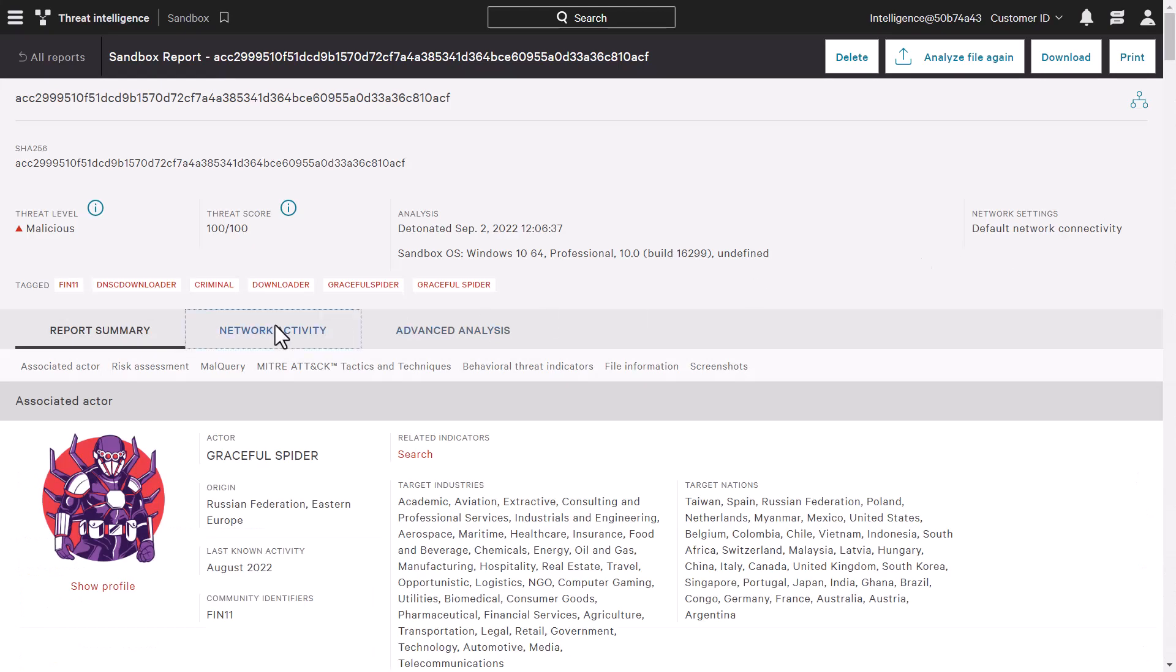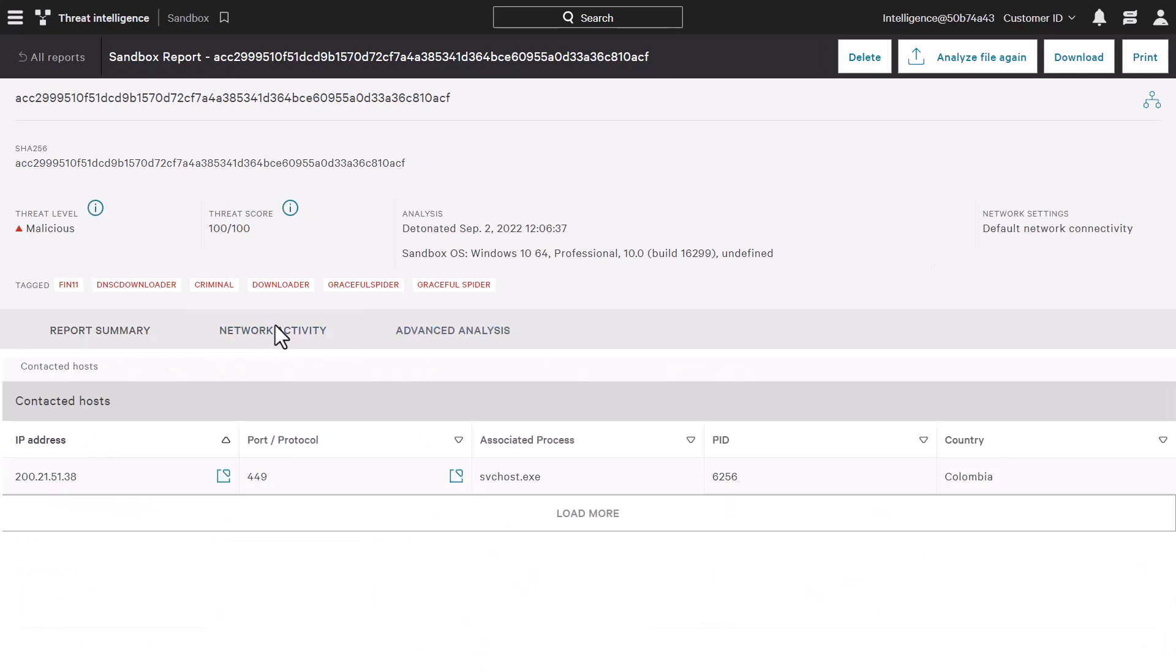The network activity tab shows any network connections the attack tried to establish during its execution. These indicators of compromise can be helpful to find other impacted systems and improve our perimeter defenses against this adversary.